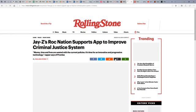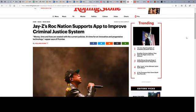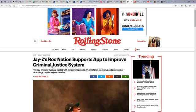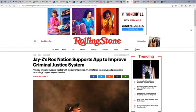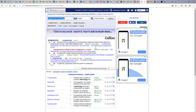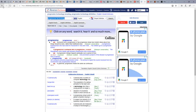Now, let me touch this other article. Rolling Stone, Jay-Z's Roc Nation supports app to improve criminal justice system. Money, time, and lives are wasted with the current policies. It's time for an innovative and progressive technology, rapper says of Promise. Promise is the company that's creating the app. Now, it calls it progressive technology. That's why I call this lesson, progressive technology will lead to the chip. Now, what does it mean to be progressive? Let's look at the definition of progressive. Someone who is progressive or has progressive ideas has modern ideas about how things should be done rather than traditional ones. So, what does this mean with this technology? What is the root of it all coming from?